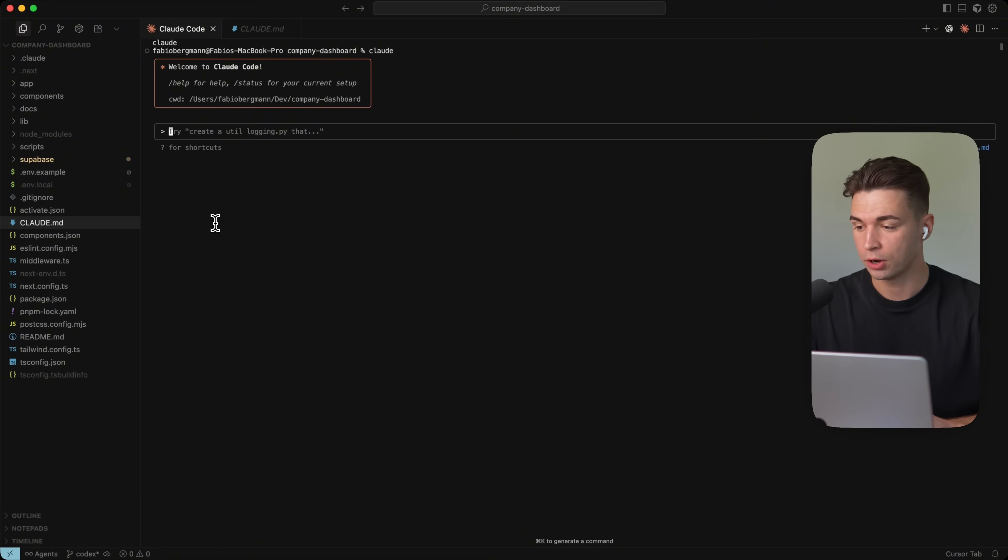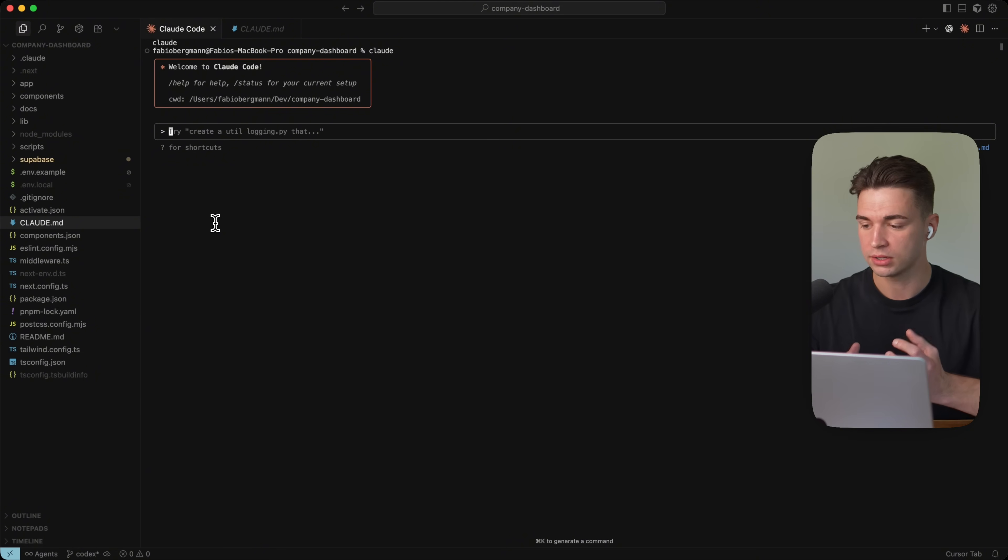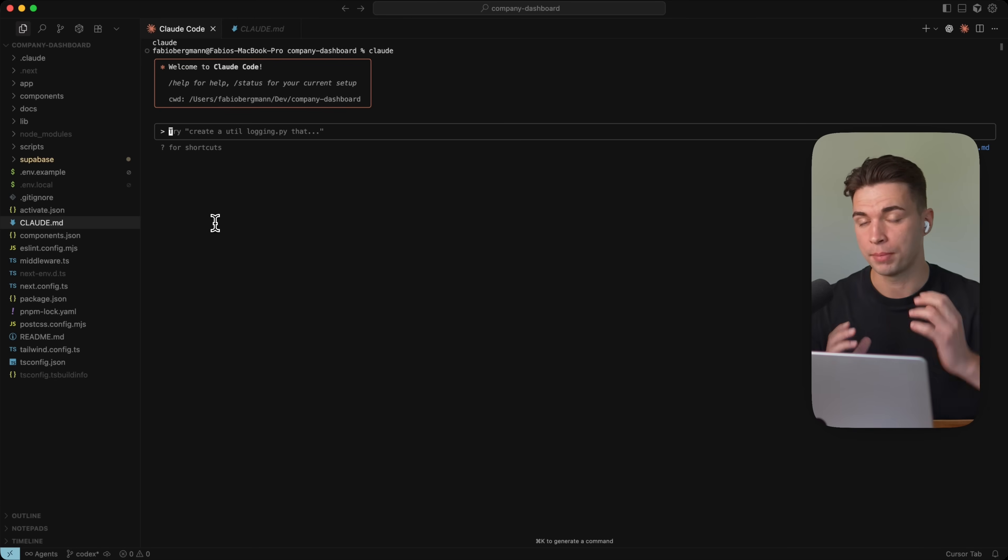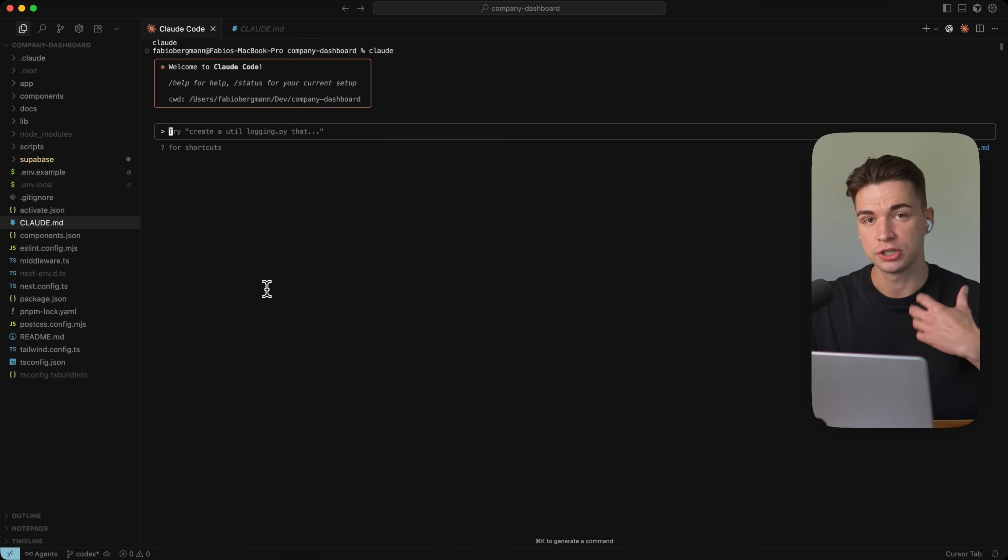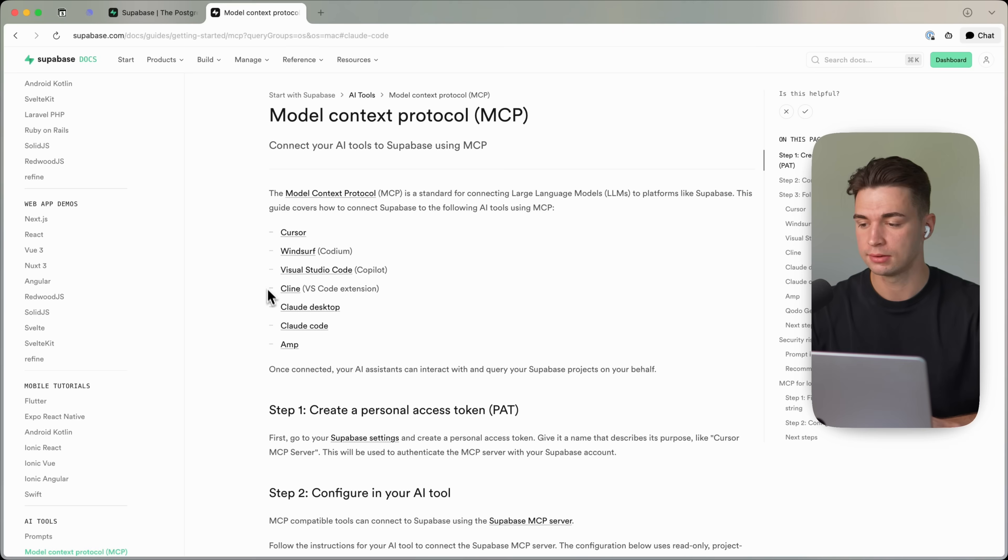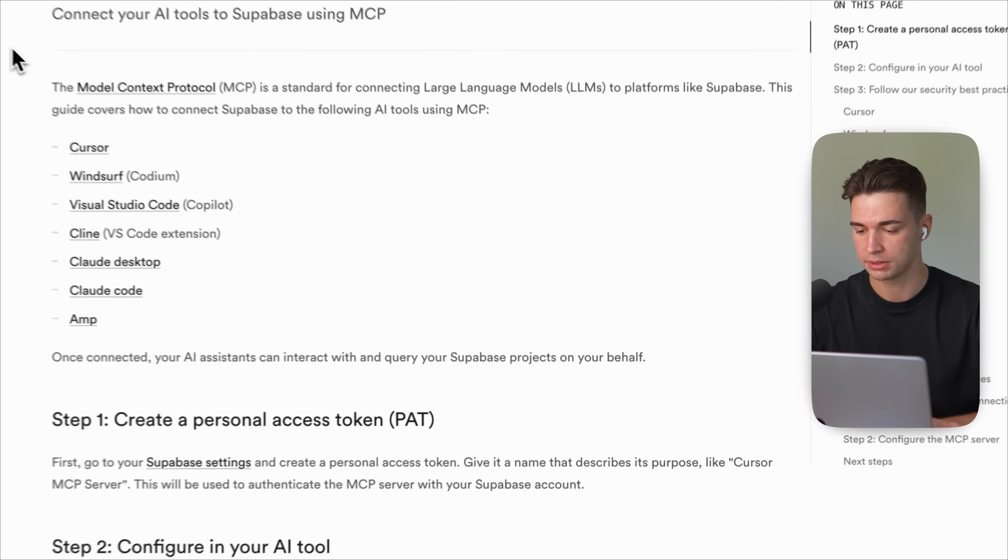If Cloud Code is running in your project, it already has access to all the front end. But with the Supabase MCP, it can also understand the backend and its completion and understand all the function and really has this full picture of your project. Supabase has a great documentation on how to install the MCP.